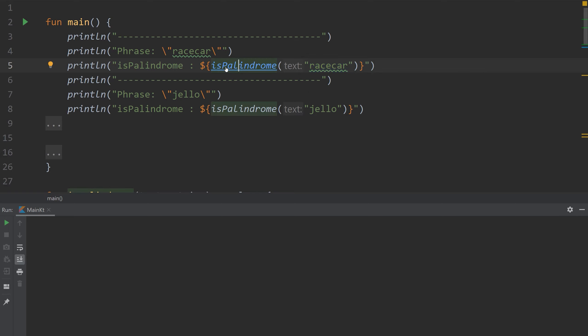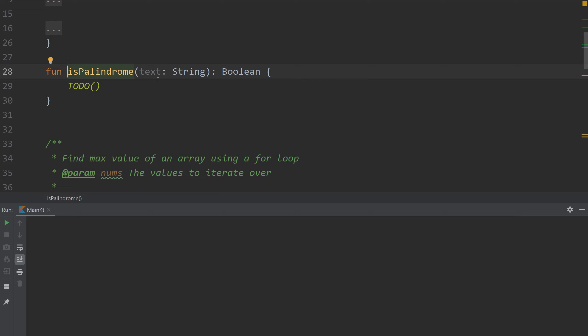So I've already created a function. It takes as input a string of text and it returns a boolean. So true if it's a palindrome, false if it's not. I'm going to show you two methods to accomplish this and then a third one for a more advanced palindrome. I'm first going to show you the hard way to determine if a string is a palindrome and this method uses recursion.